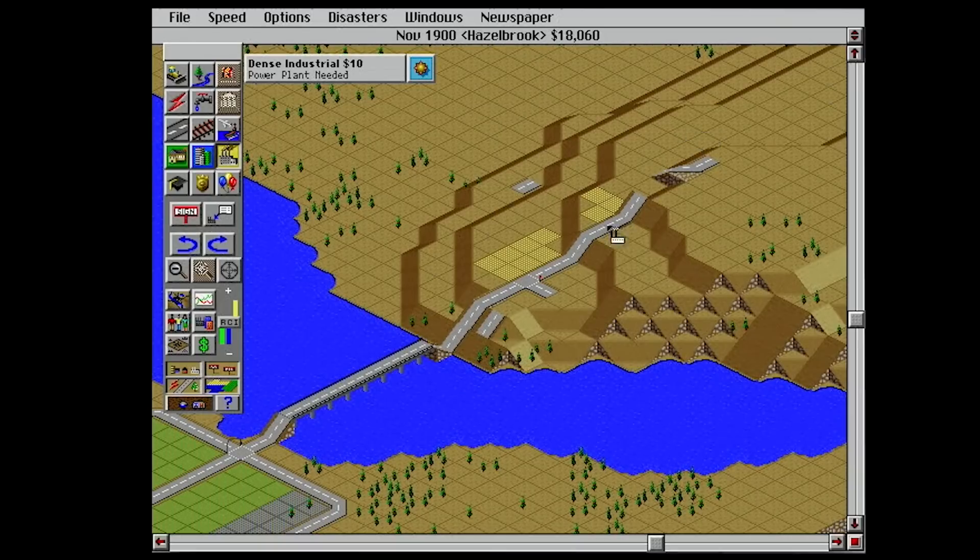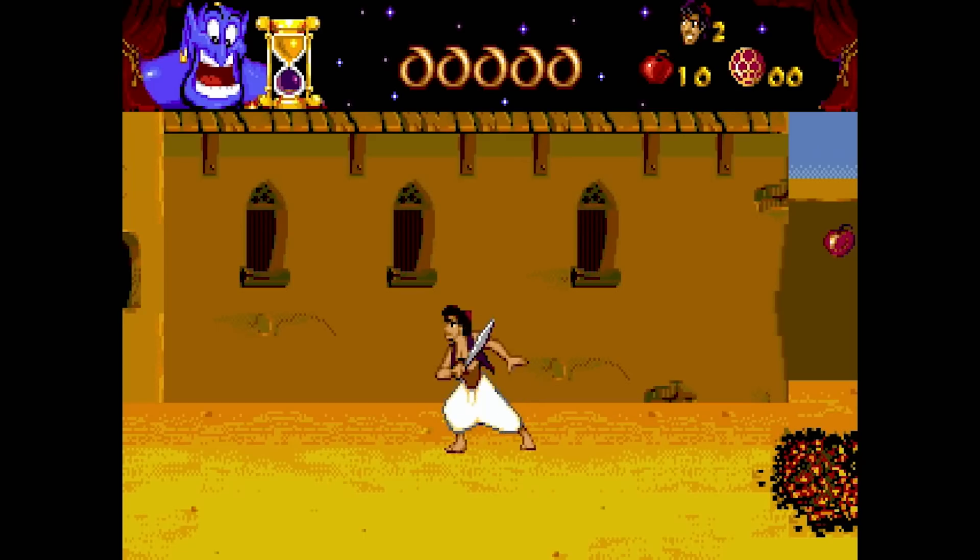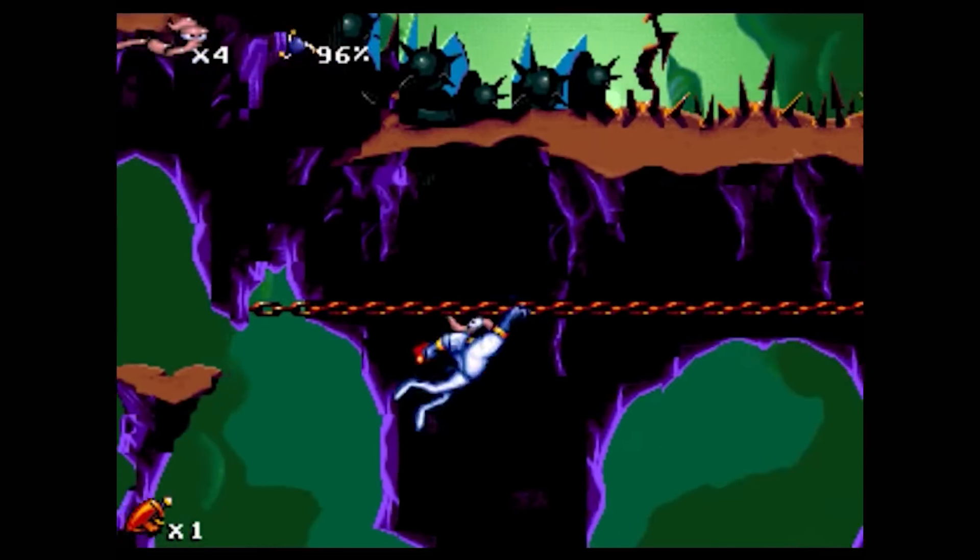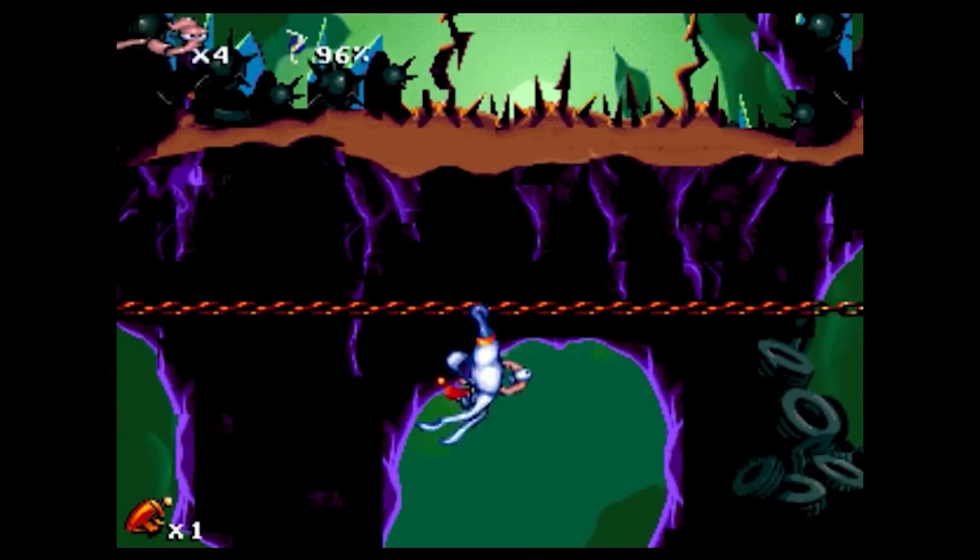Depending on where you get your games from, you'll need to install them first. For the sake of this tutorial, we're going to be using SimCity 2000, Aladdin, and Earthworm Jim as examples.